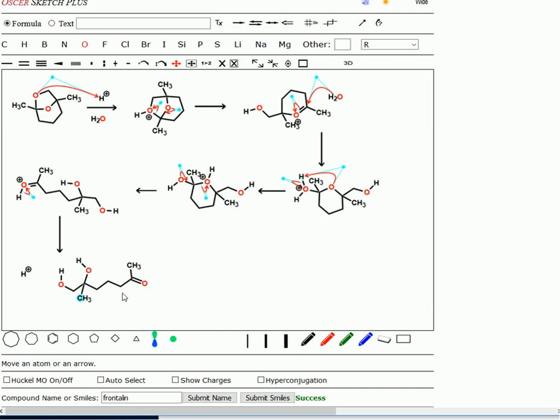Now, if you look at this, the total number of steps is one, two, three, four, five, six. It's a pretty long mechanism.